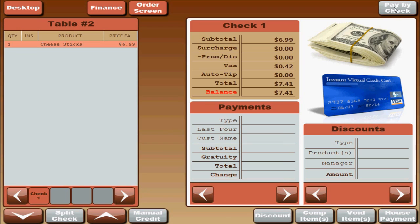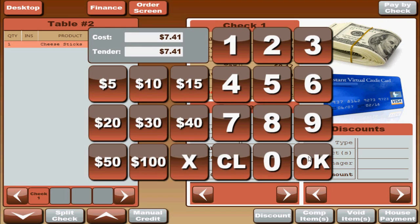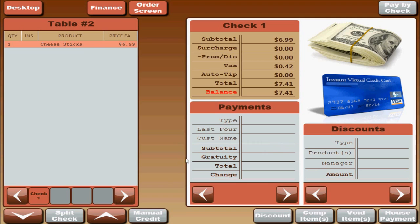You can also pay by check which is basically the same thing as cash. It just stores it as a check for your reports.